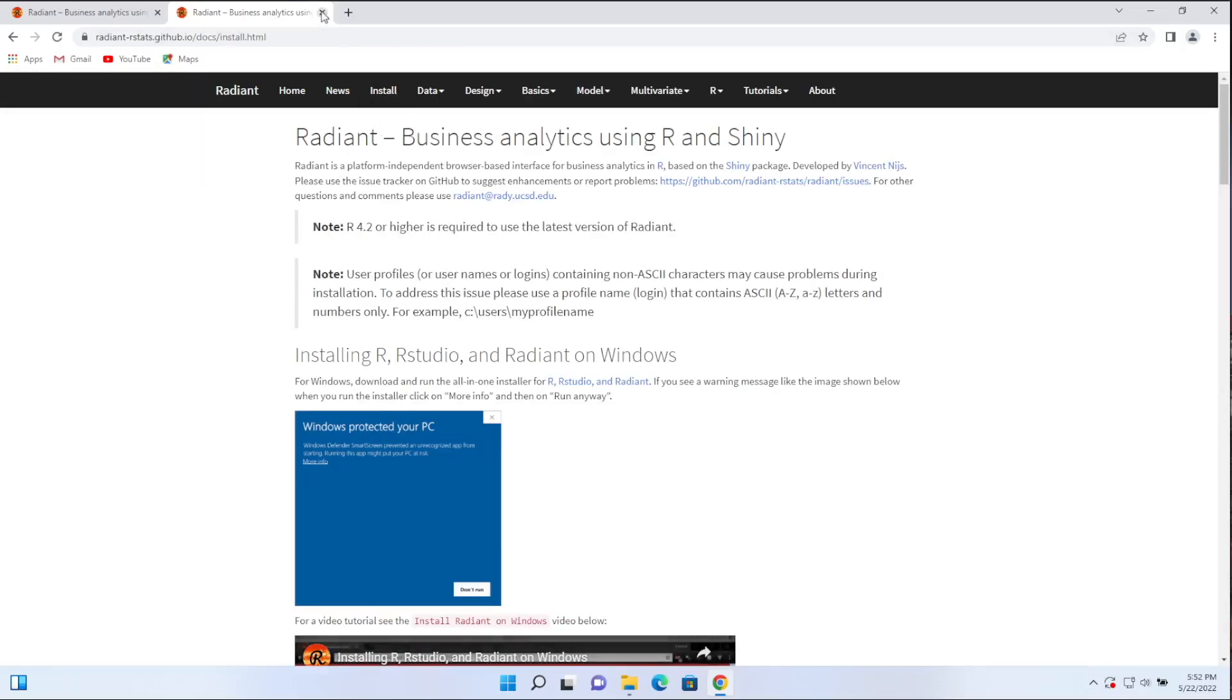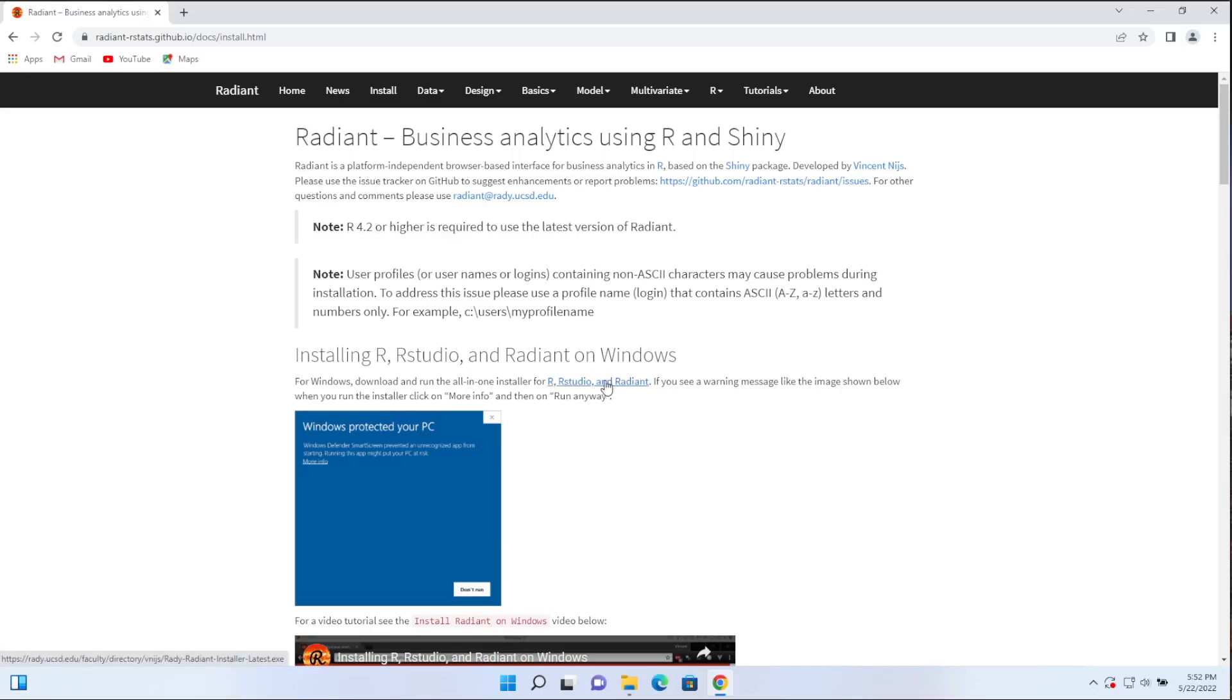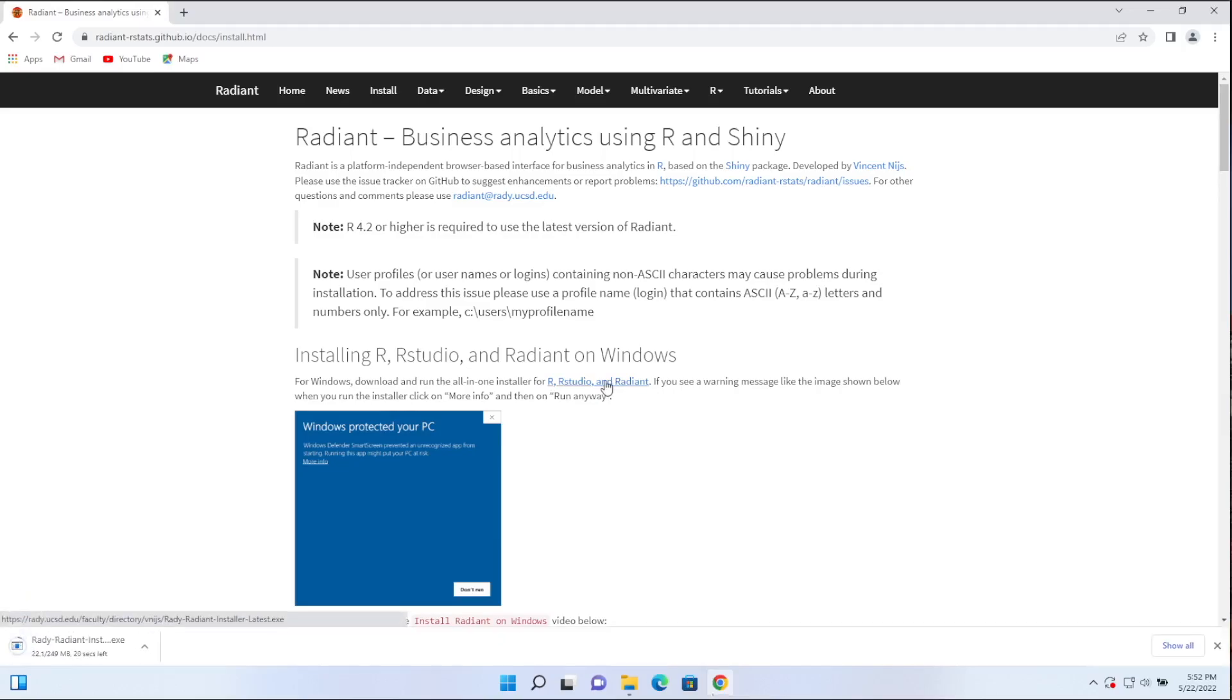Now, what you see here is that it says for Windows, download and run the all-in-one installer. So again, this is just an executable. You download it by clicking here on the link and Windows starts downloading it. And once it's done with the download, we'll open that, run it as administrator, and that will take care of the remaining steps.